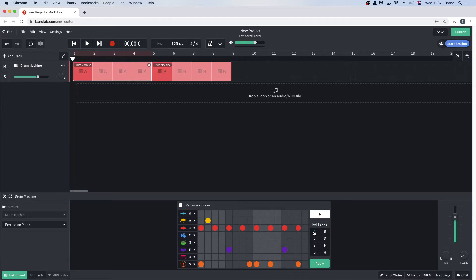To listen to a pattern, click on the play button. Then click again to stop the beat.